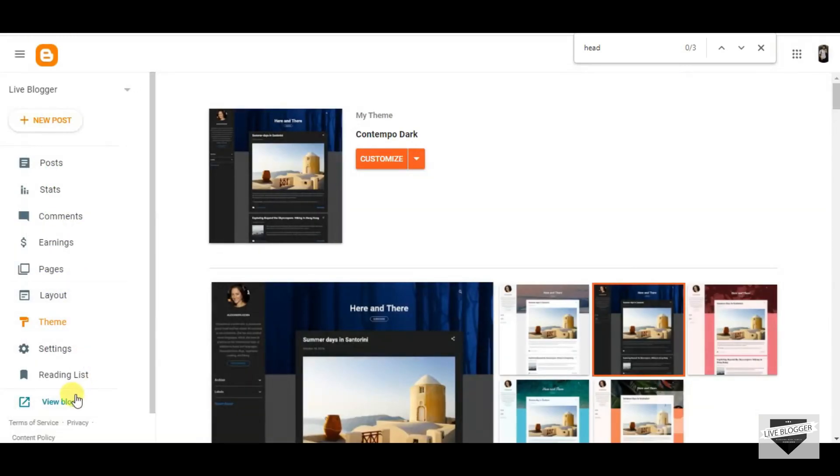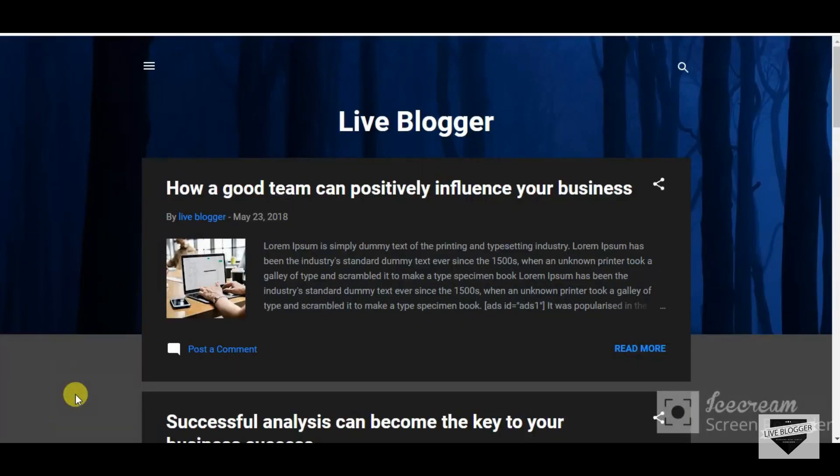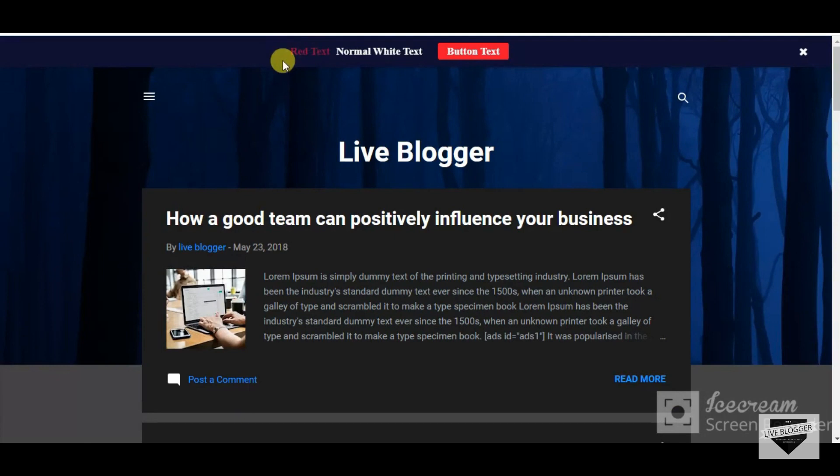Now click on View Blog. Now you can see the stylish notification bar has been added successfully.